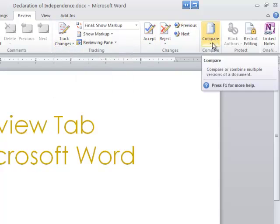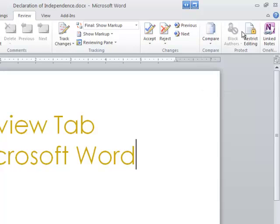There's a comparison option where you can compare multiple versions of a document. You can also restrict the editing, block different authors.